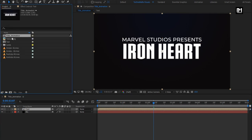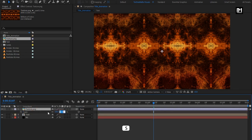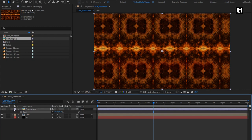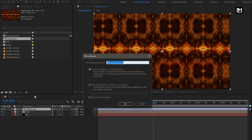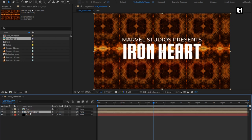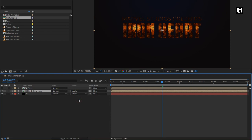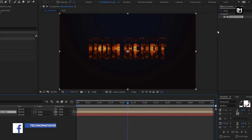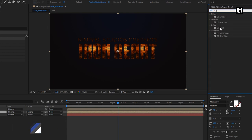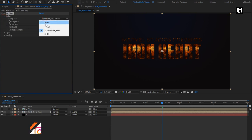Now from the project panel, add the texture image to the timeline. Scale it to 50%. Let's pre-compose it and name it as 'Reflection Map'. Select 'Move All Attributes into New Composition'. Place this reflection composition below the text composition. For the reflection composition, change Track Matte to Alpha Matte Text. In Effects and Presets, search for CC Glass and add it to the composition. In Surface, change Bump Map to Text.